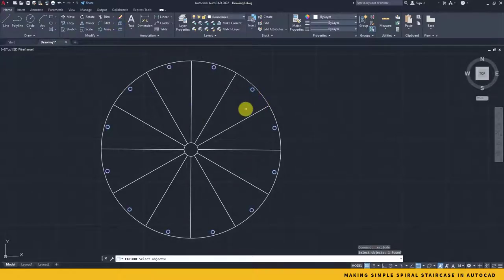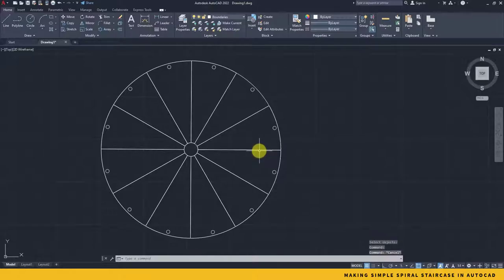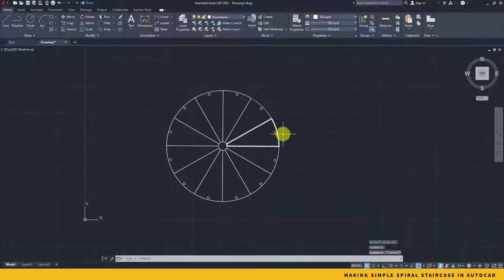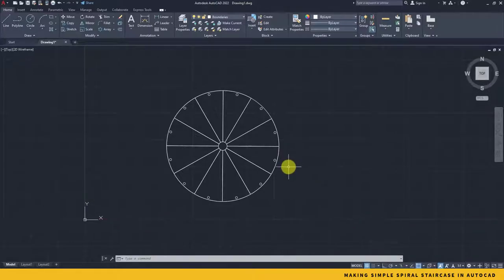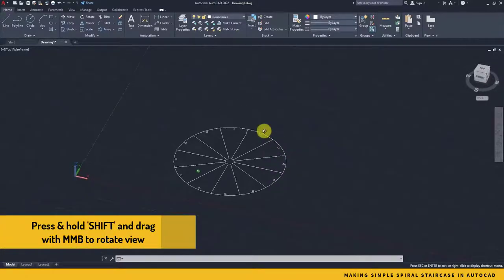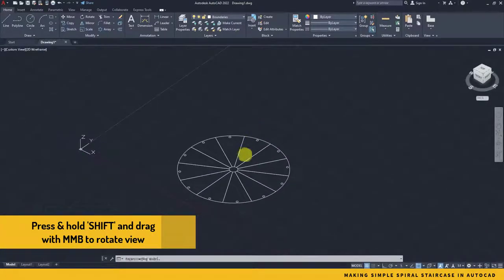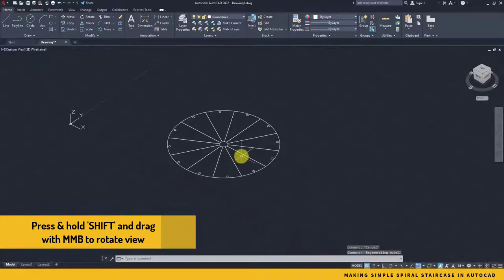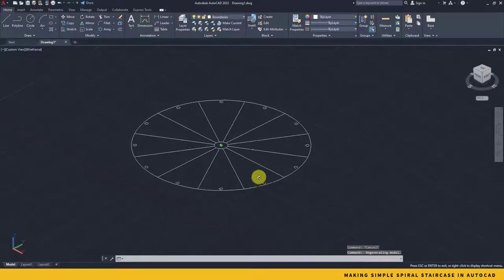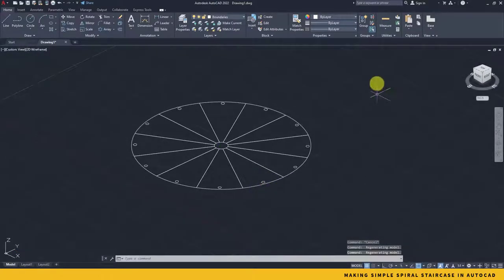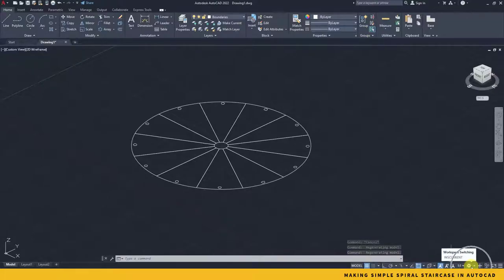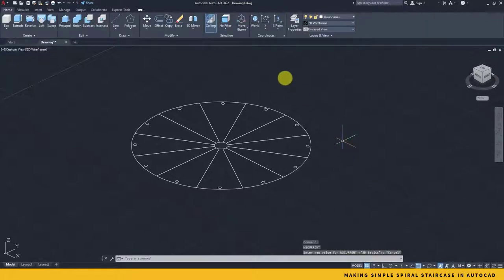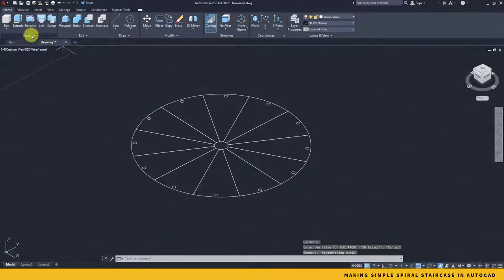And select the railings and press enter. Now they are all broken and single object. Now it's time to move back to our 3D view and go for some 3D extrusions. Press and hold shift and drag with your middle mouse in order to rotate your view and see the 3D orthographic or isometric view. But in order to change your workspace to 3D, just click on this gear icon and change from Drafting Annotations to 3D Basics. It will take a little time to reset the whole interface and workspace.